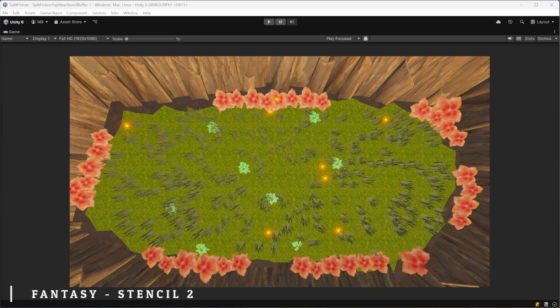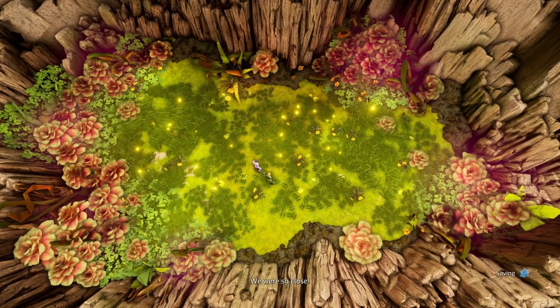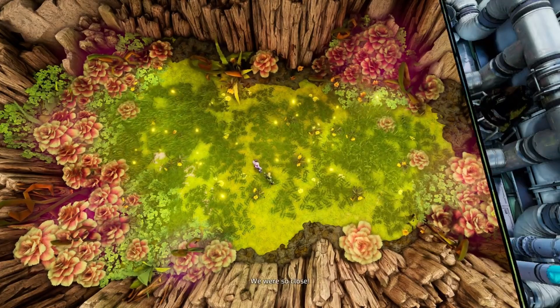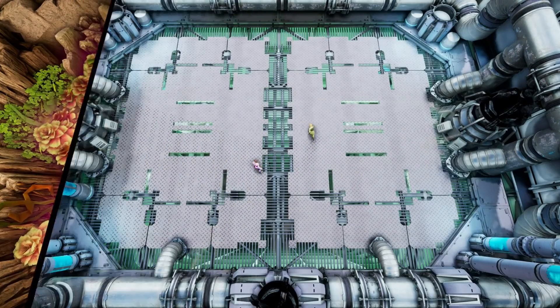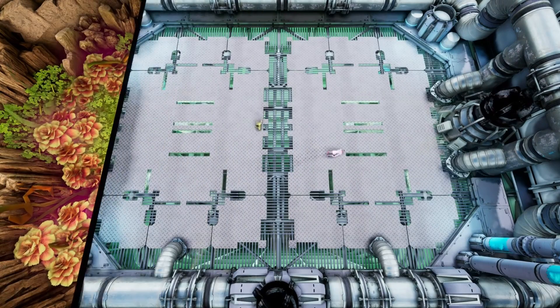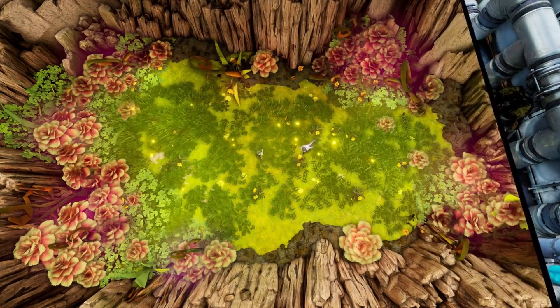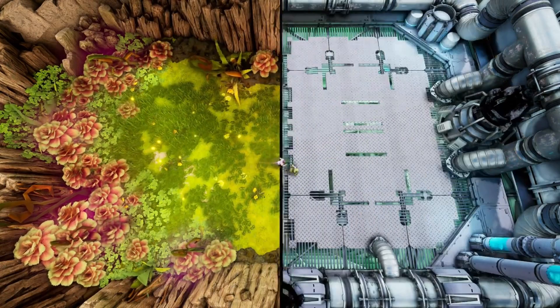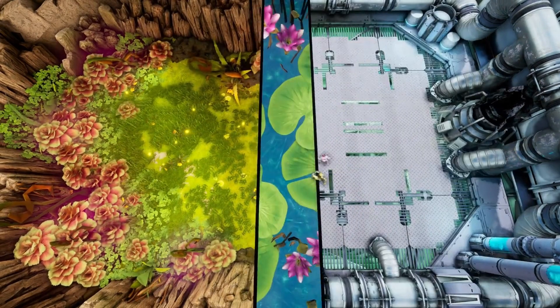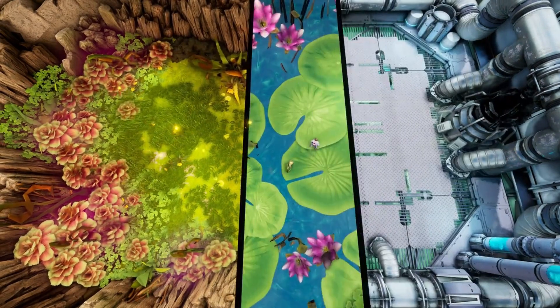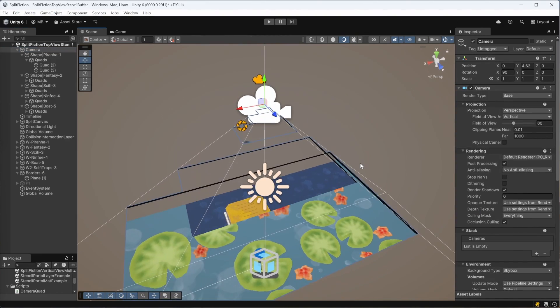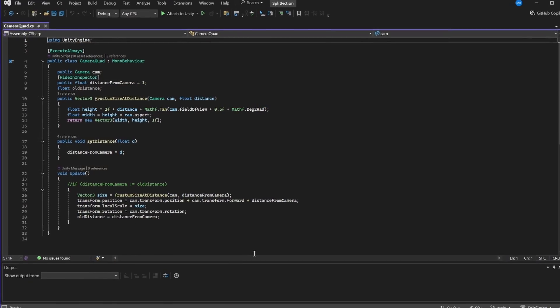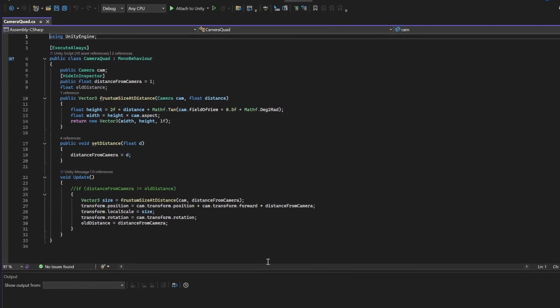But when it comes to portals, there is a problem. In our case, we don't have static portals placed in the environment. All the portals in the scene are dynamic shapes that change and animate over time. To resolve this, I implemented a different idea.